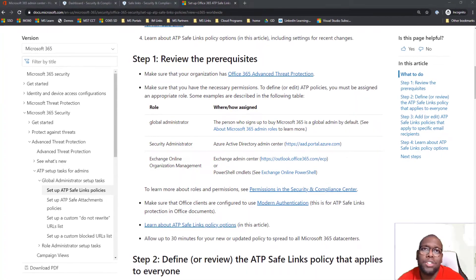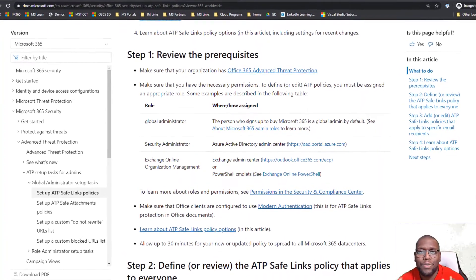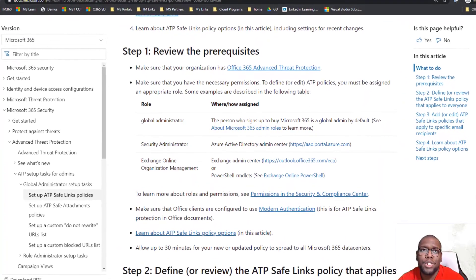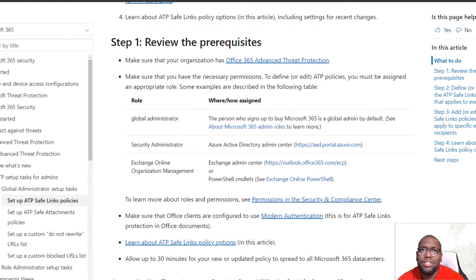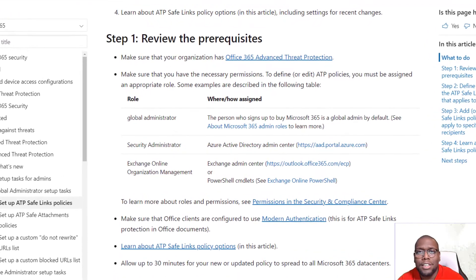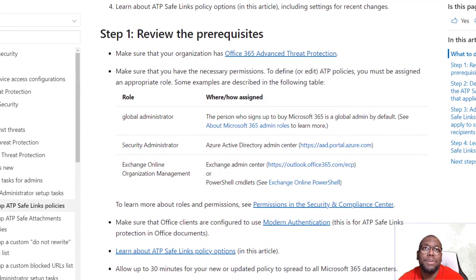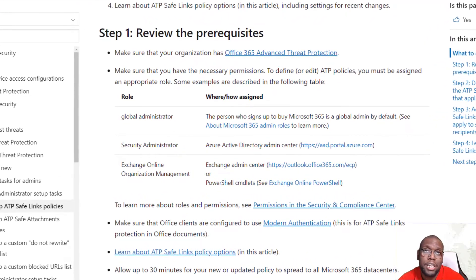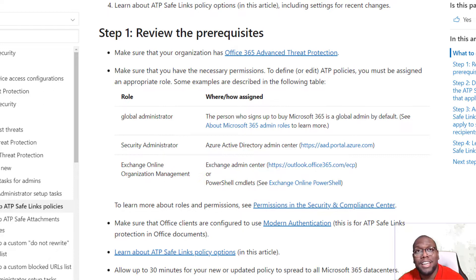It's important to know what you need to get started. The first thing you want to confirm is that you have the right license. Does your license include Office 365 ATP Threat Protection P1 or P2? If it does, you're good to go. If not, that's the first place you want to start.